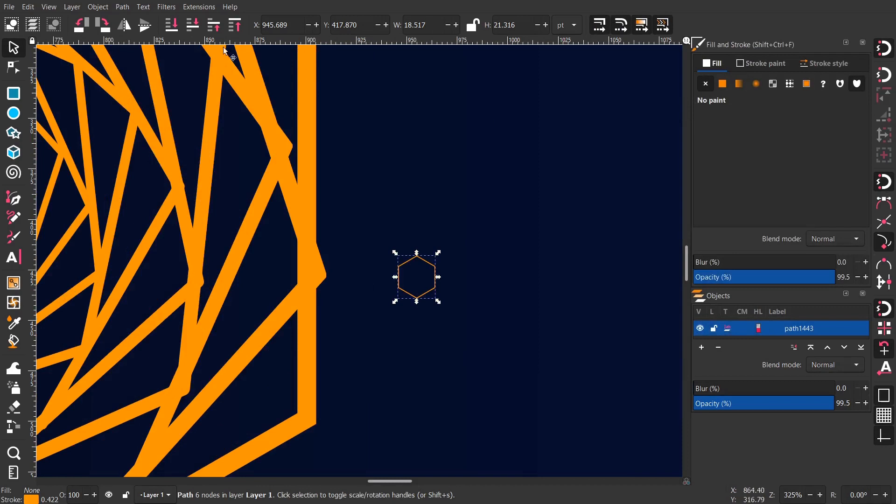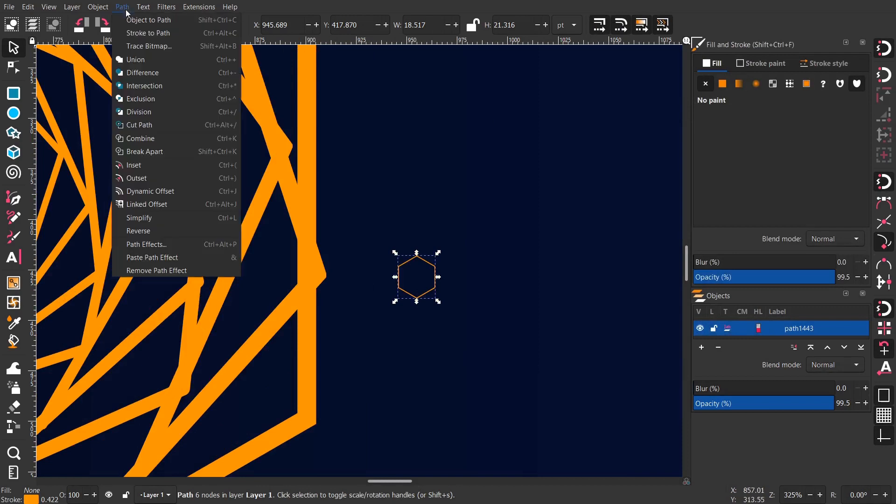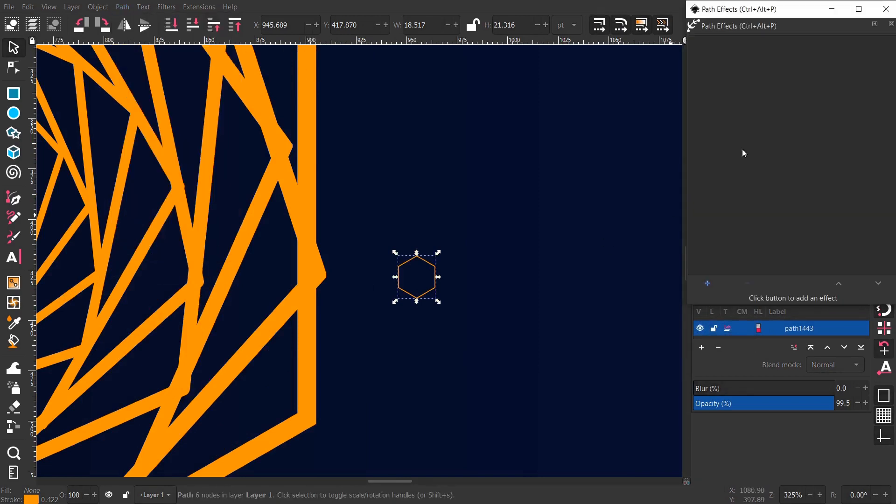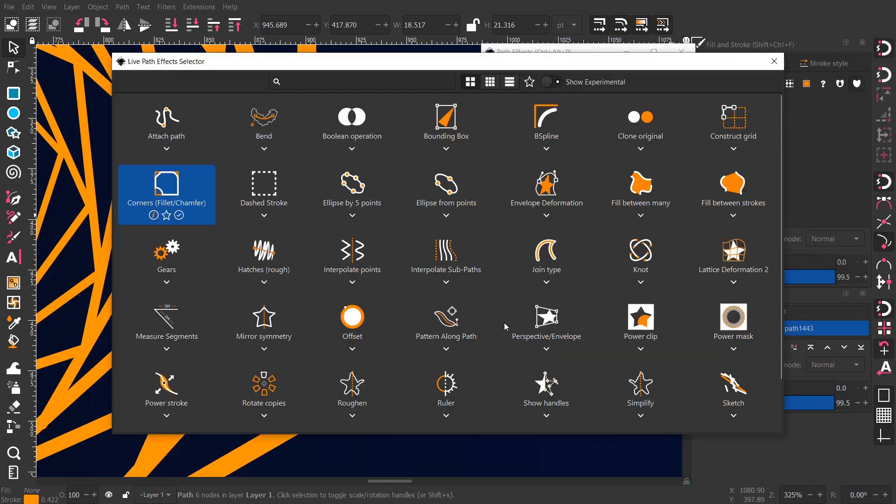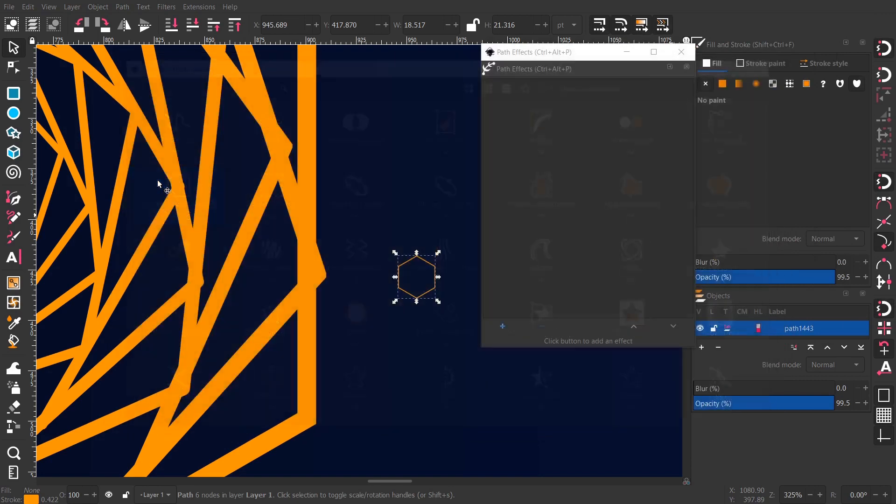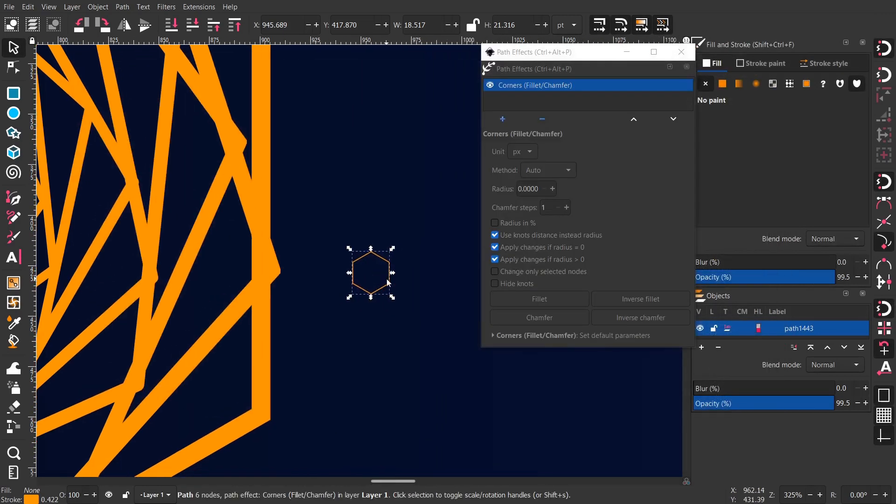Now exit the clone window, open the path effect window and give it an effect called fillet chamfer or something like that.